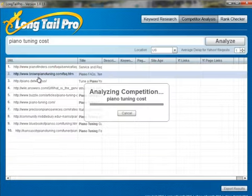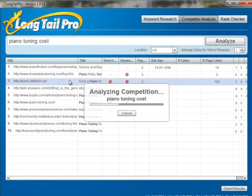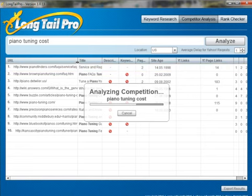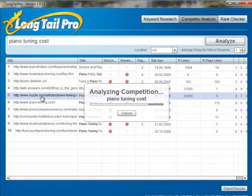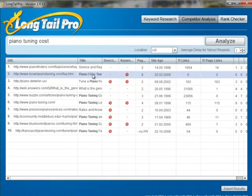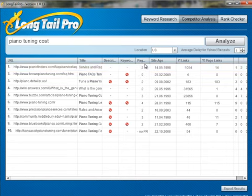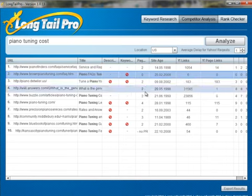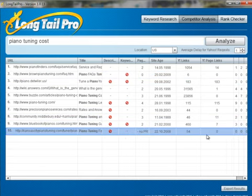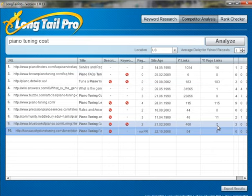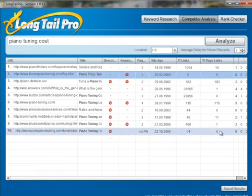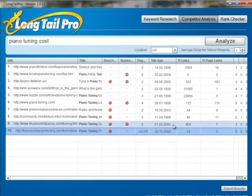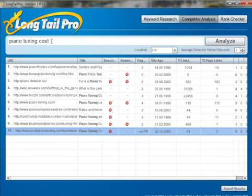We've got pianotuningcost.org. If I click on that one, you can start to look at the type of sites that are ranking as well. I can quickly see that I've got an answers.com, a buzzle.com, which is an article directory. Article directories and answer sites are typically signs that it's a little bit weaker. Looking at the page rank, I've got a zero page rank, several twos, and a no page rank — a couple of weaker overall sites. And the number of links to the page: I've got three or four that actually have no links to the page whatsoever.